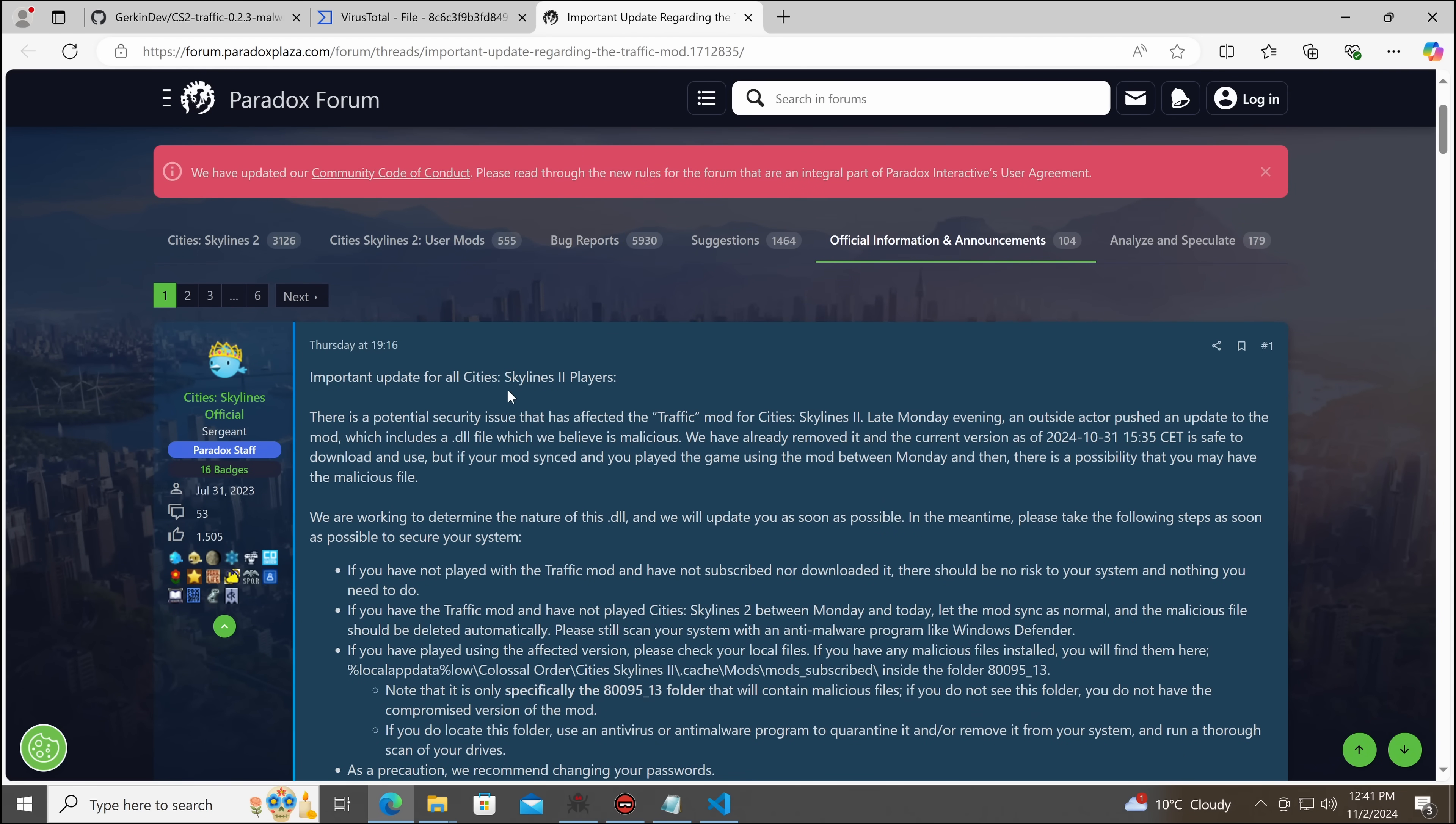Important update for all City Skylines 2 players. There is a potential security issue which has affected the traffic mod for City Skylines 2. Late Monday evening, an outside actor pushed an update to the mod, which includes a DLL file we believe is malicious.